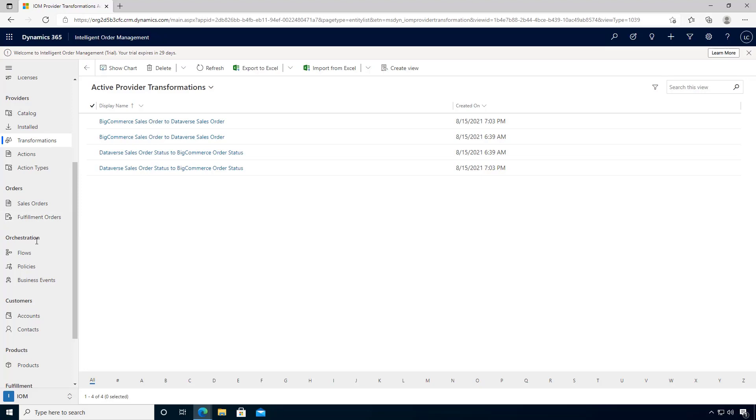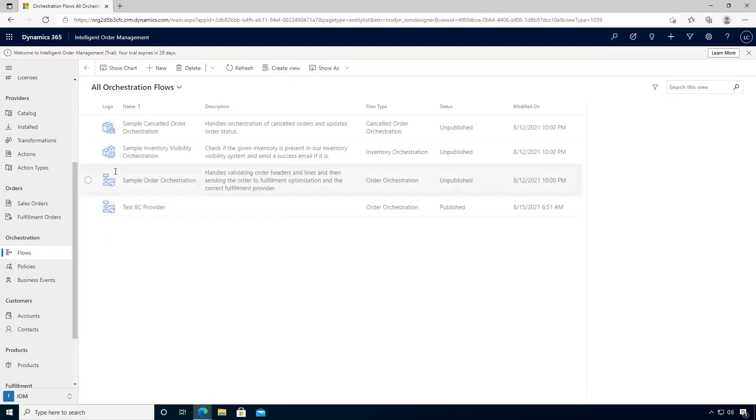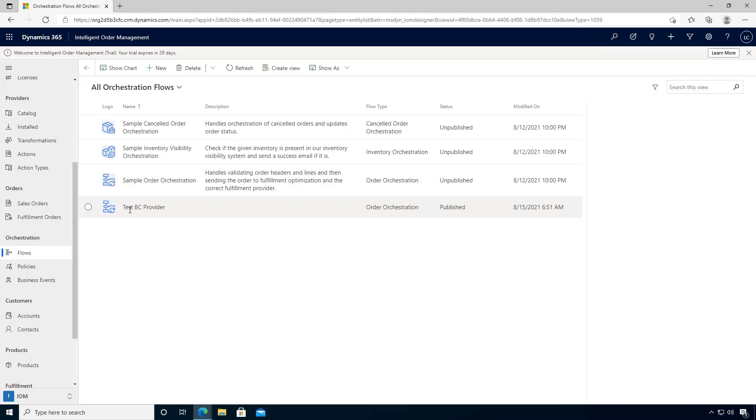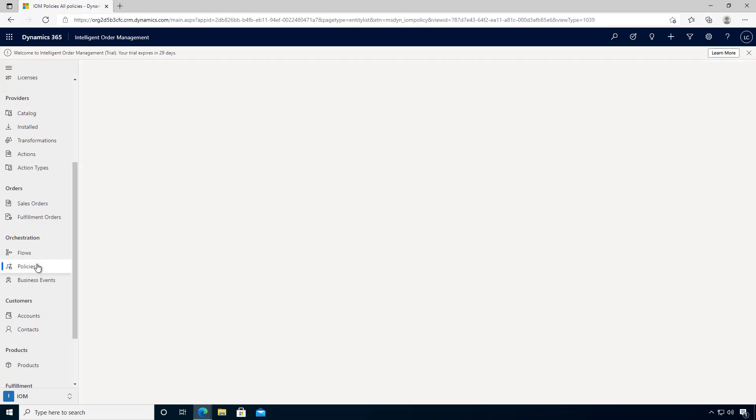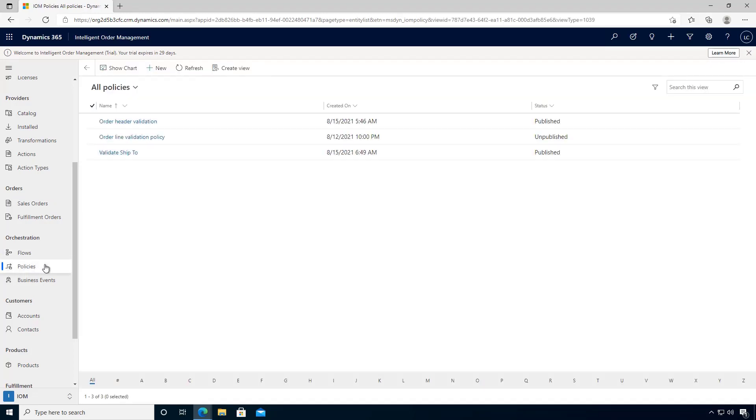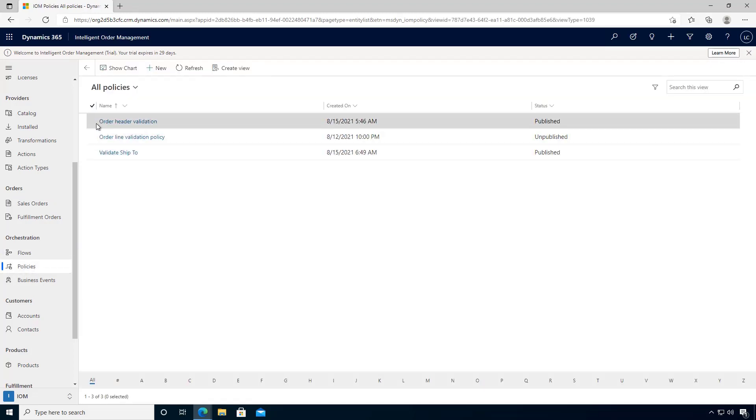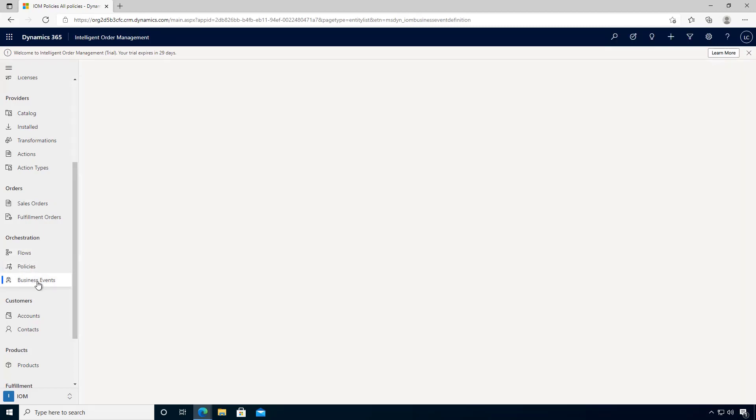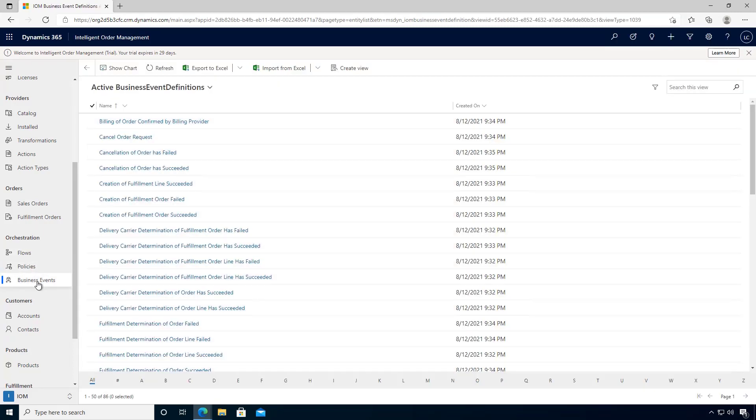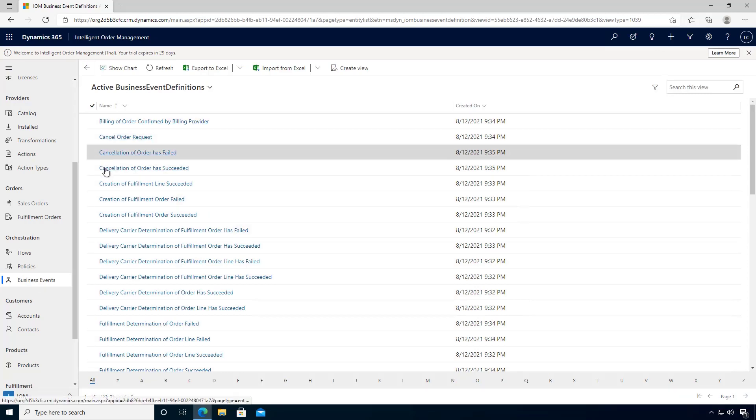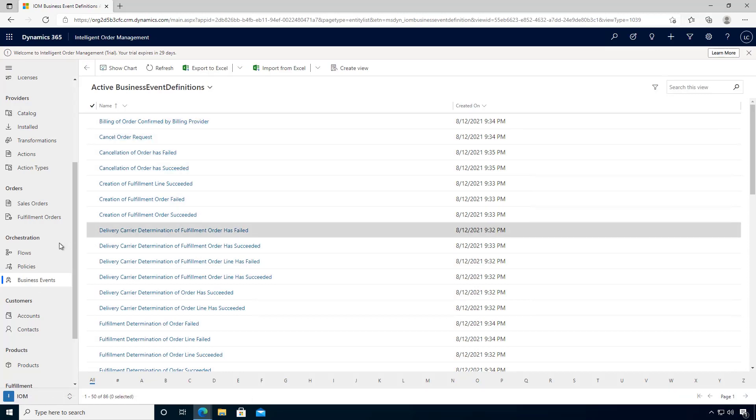To configure the orchestration, you can access the flows. This will give you the ability to create and modify the flows that you need in your environment. Policies are used with flows and allow you to set up the rules like validation or assignment that you can use in the flows. Business events will give you the ability to see the events that will trigger and therefore use within the flows.